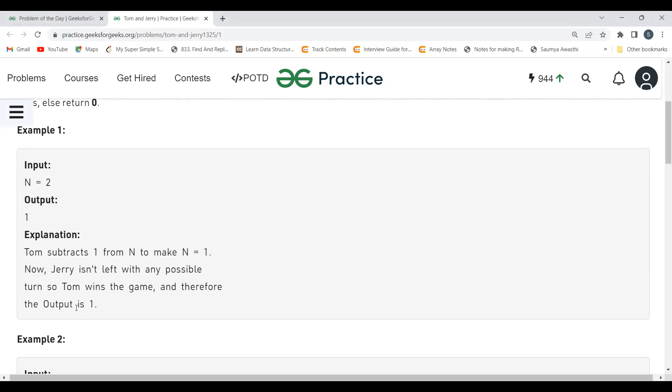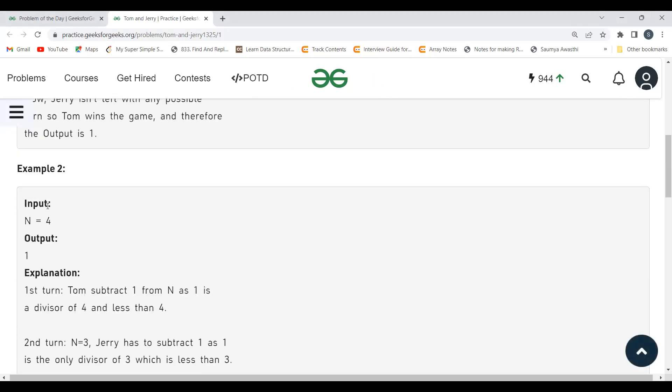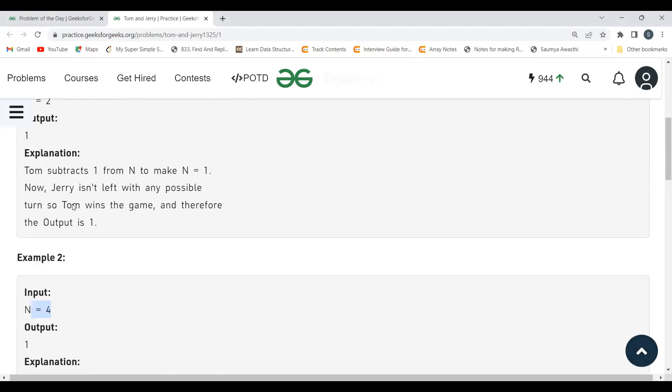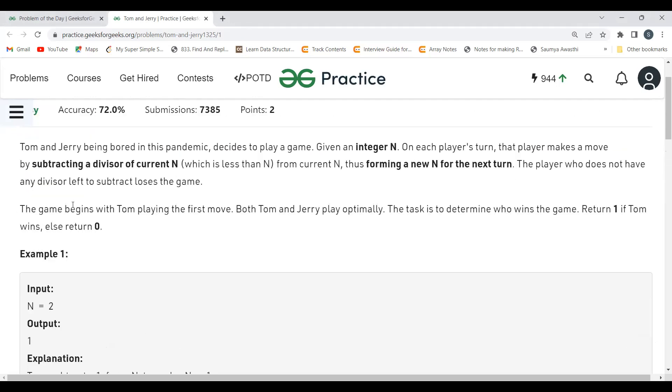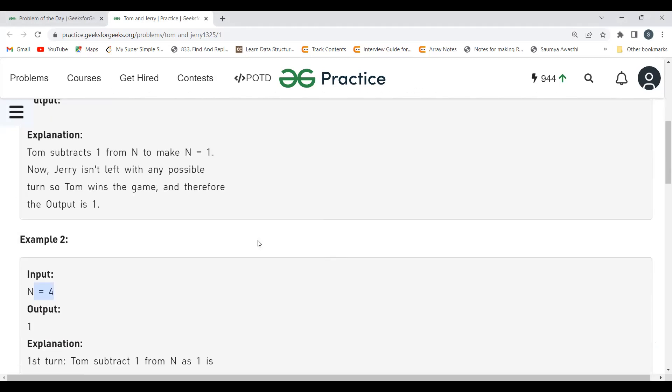Now for N equals 4, we are getting 1, it means Tom wins in this case as well. Let's see how. In the first turn, we have 4. As they have mentioned, we can subtract the number N with any divisor which is less than N. So we are simply subtracting it with 1 itself. So 4 minus 1 will be 3.